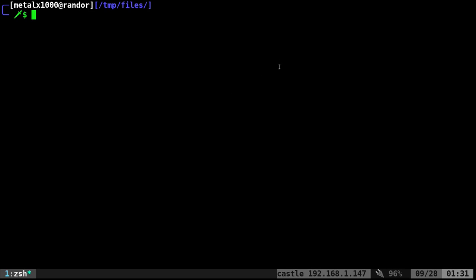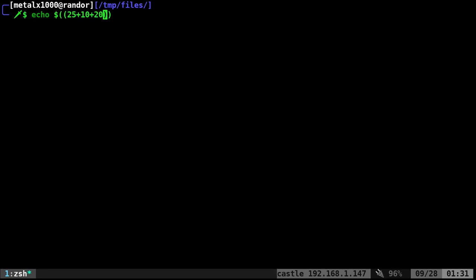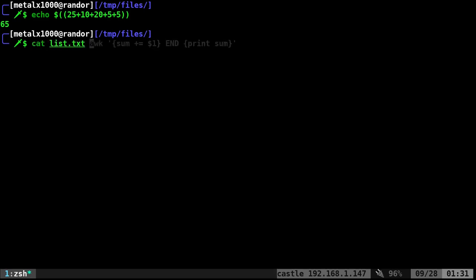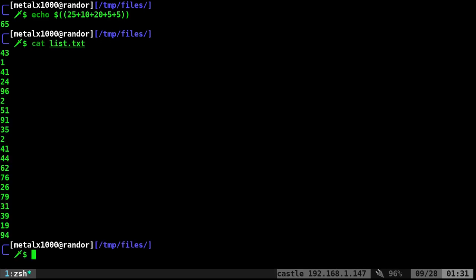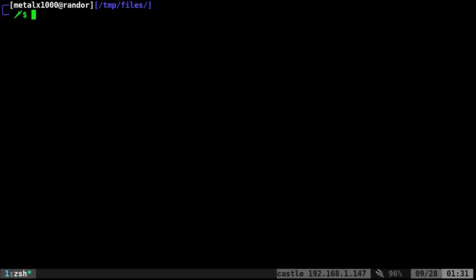Now we want to add those together. We know that if we echo inside double parentheses, we can give it a bunch of numbers - twenty-five plus ten plus twenty plus five plus five - and it's going to give us the answer. So what we need to do is take our list file and format it so we can get that plus sign. I'm going to cat out that file and replace all newline characters with the plus symbol.